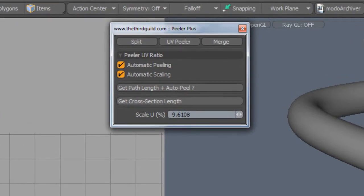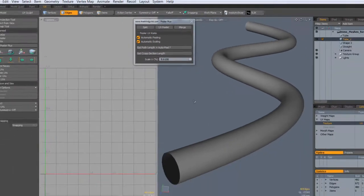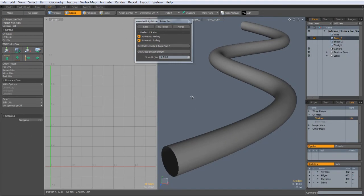If we take a closer look at the user interface, you will see two new options: Auto Peel and Auto Scale. These do exactly what you would expect and enable you to complete the task even faster than before.